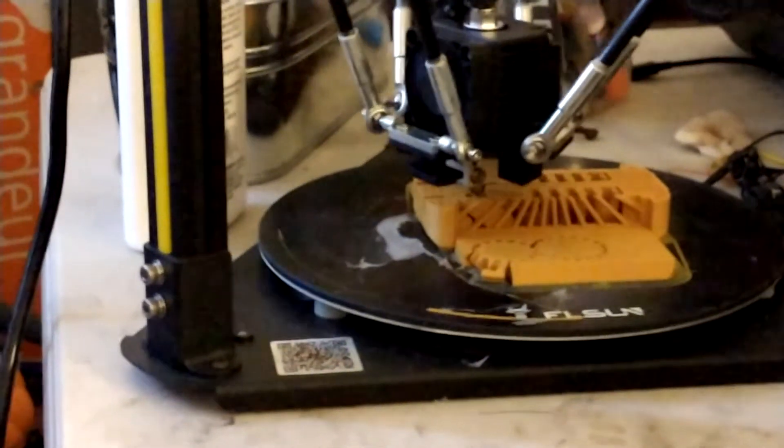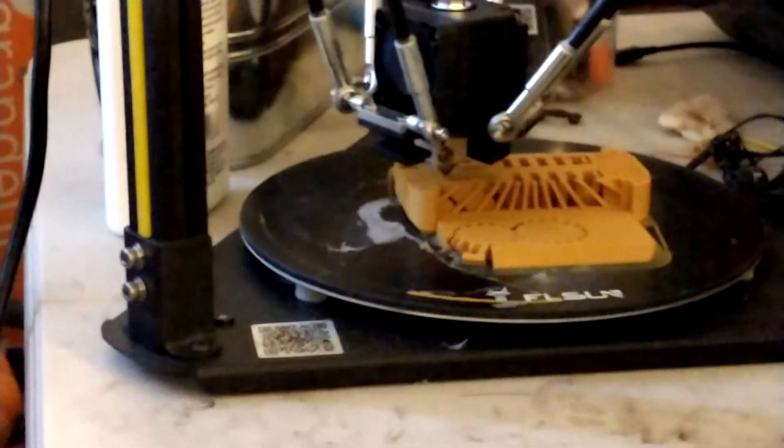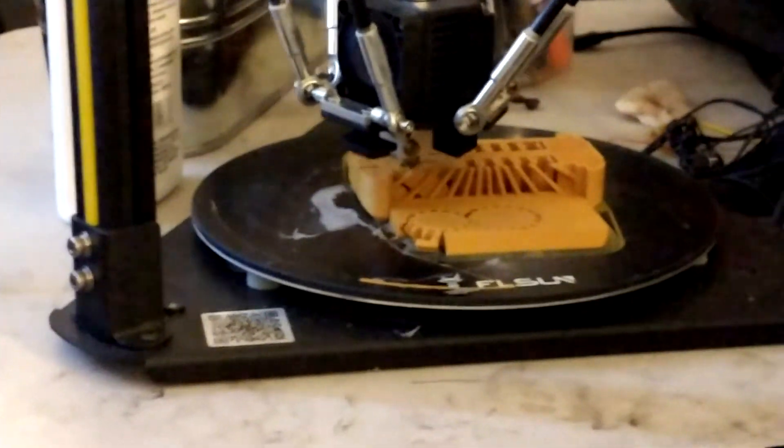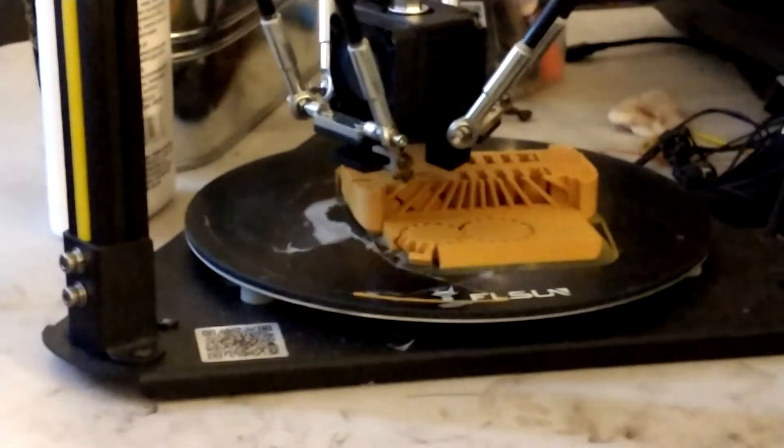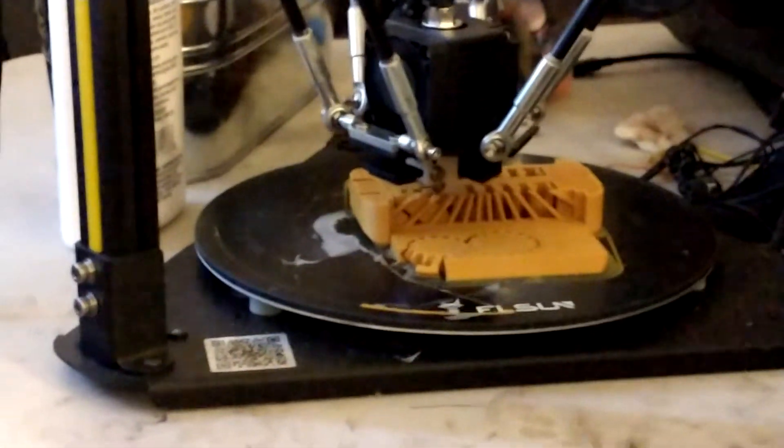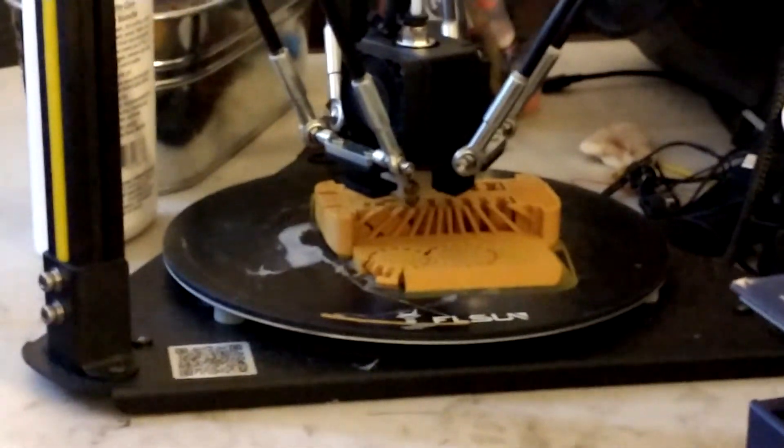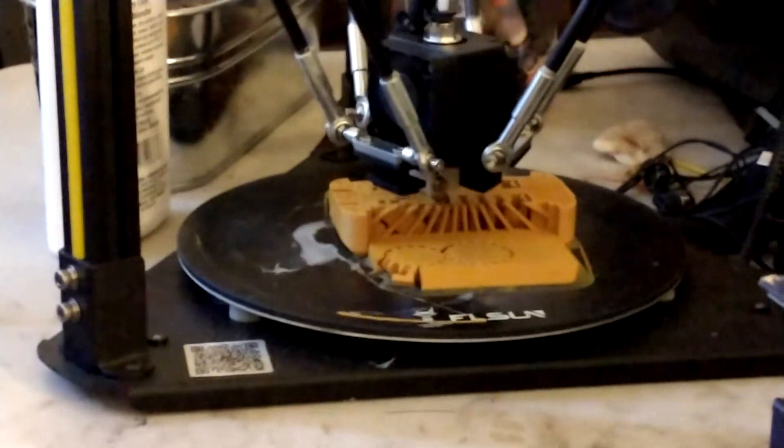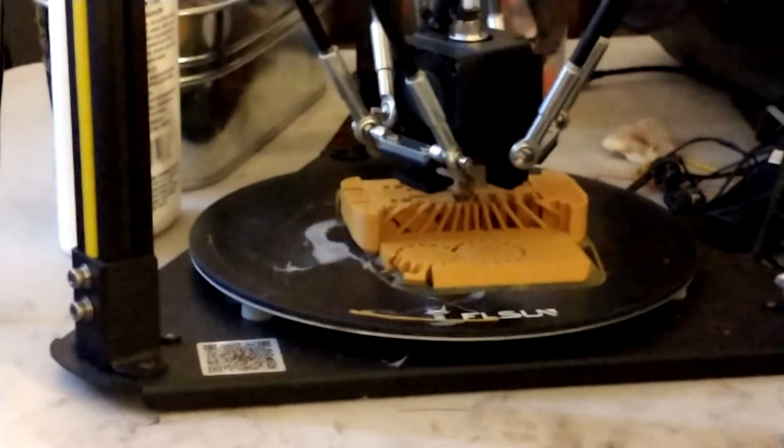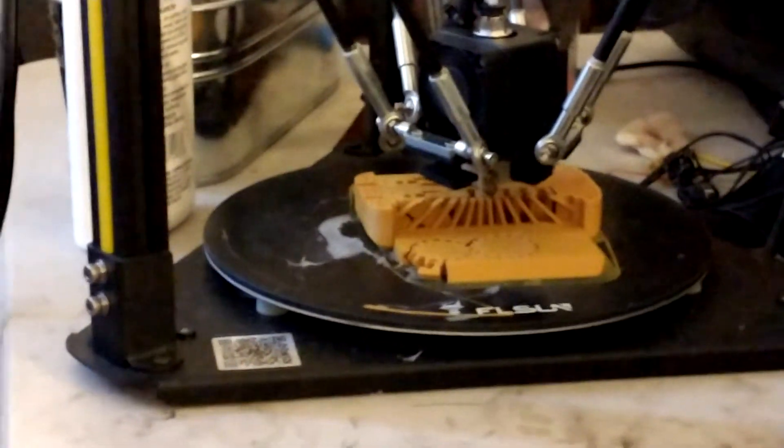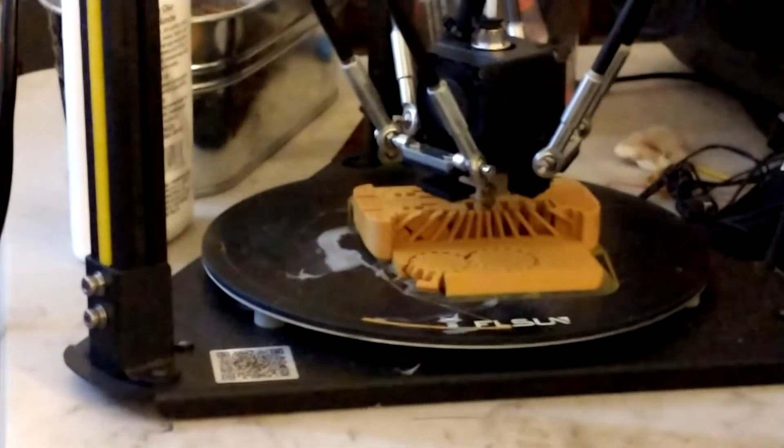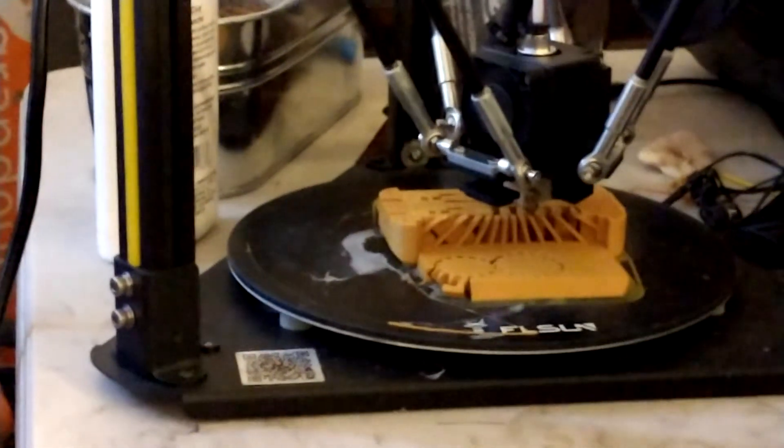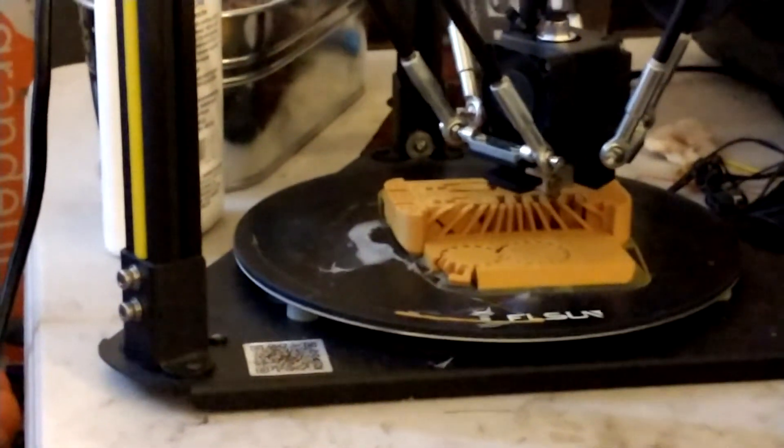It's really good filament so far. I'm printing on the FLSUN Q5 which is a delta printer. So far I'm pretty impressed. I had gotten it as a fixer-upper, as I said in a previous video, and fixed it up and it seems to be working.